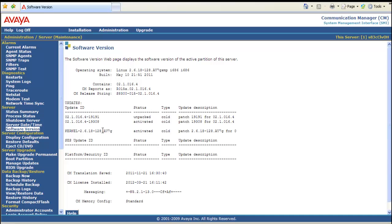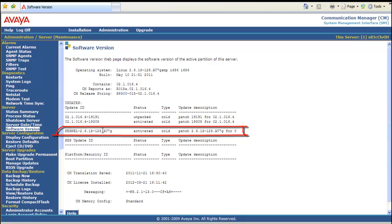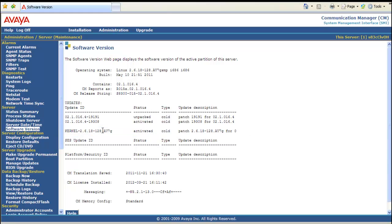And you can see first is the two service packs. One that's unpacked and the other that's activated, Service pack 11. And you see underneath that the kernel service pack that is activated. At this point we have successfully installed the kernel service pack on Communication Manager 5.2.1.